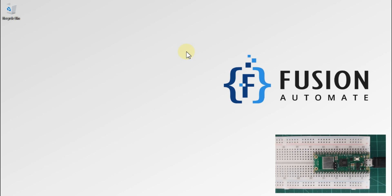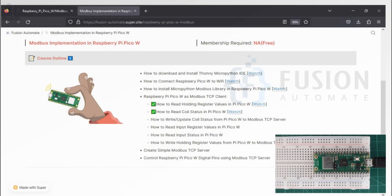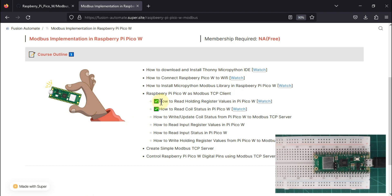Hi everyone, and welcome. In the previous video we covered two things: how we can read holding register values from our remote Modbus TCP server using Raspberry Pi Pico W, and the second thing we saw is how we can read the coil status values in our Raspberry Pi Pico W from a remote Modbus TCP server.